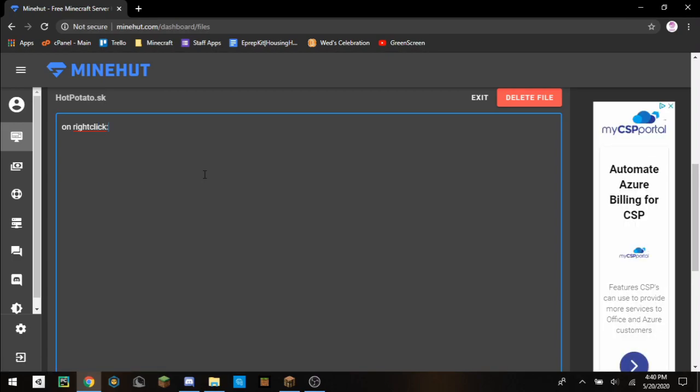On right click, so when the player right clicks, if the name of the player's held item is, for instance, hot potato, do stuff.